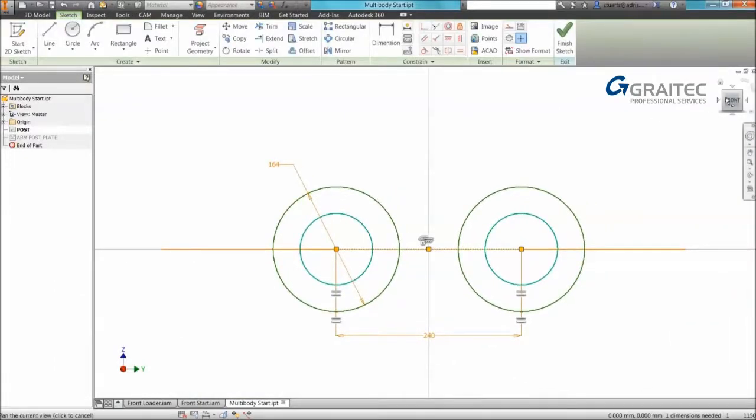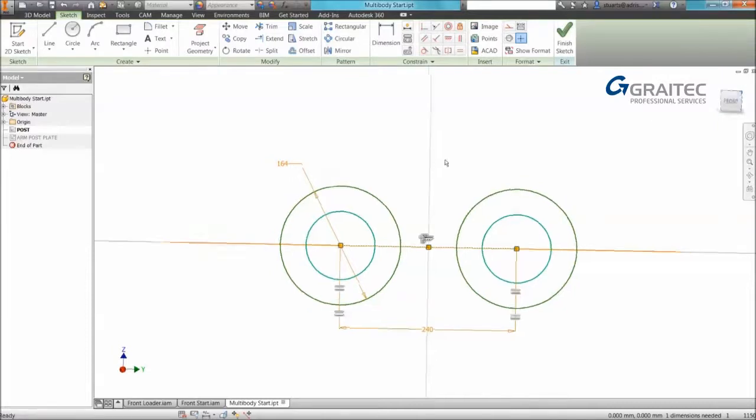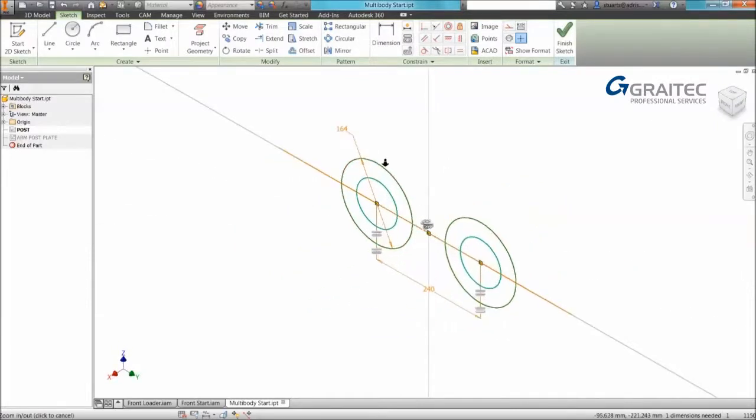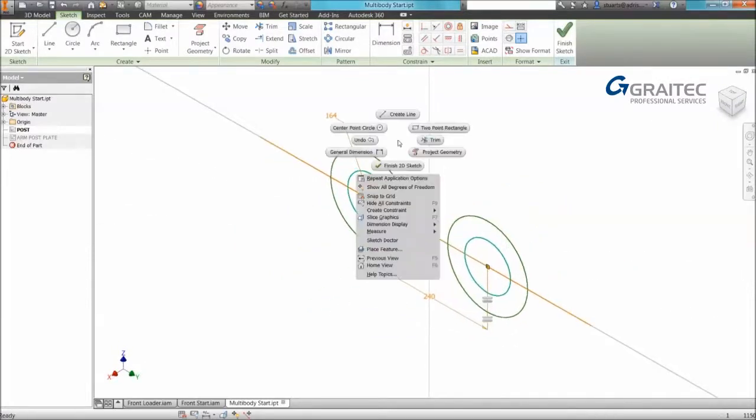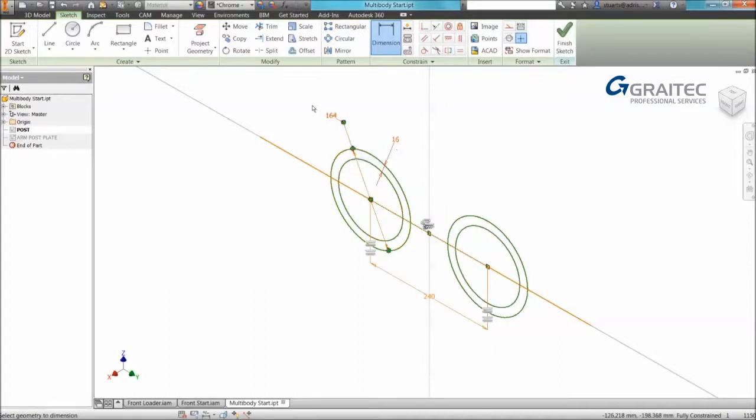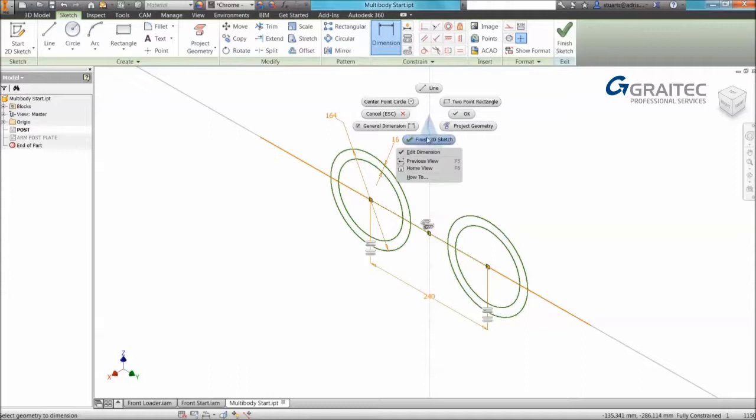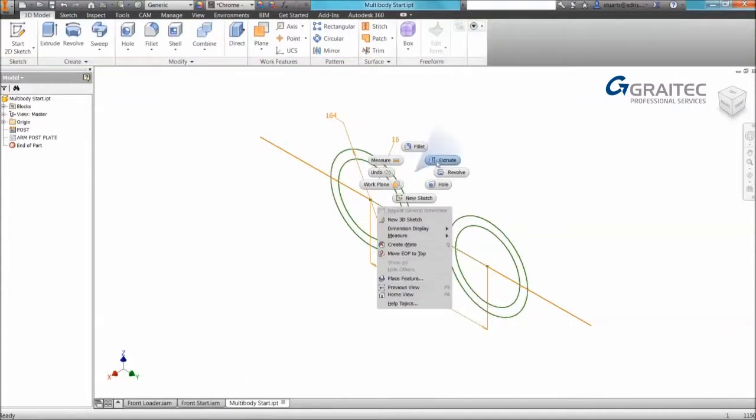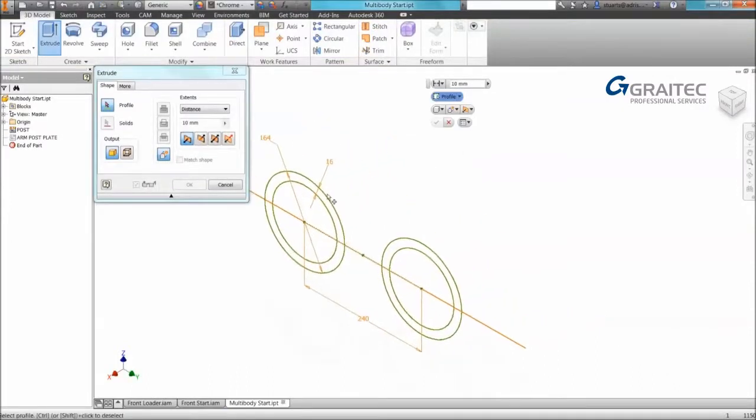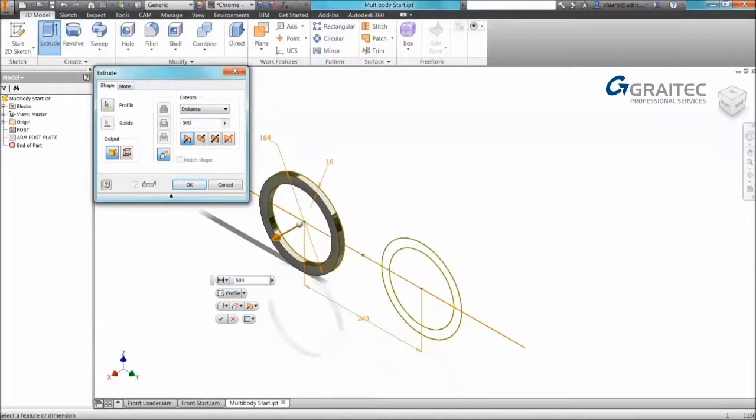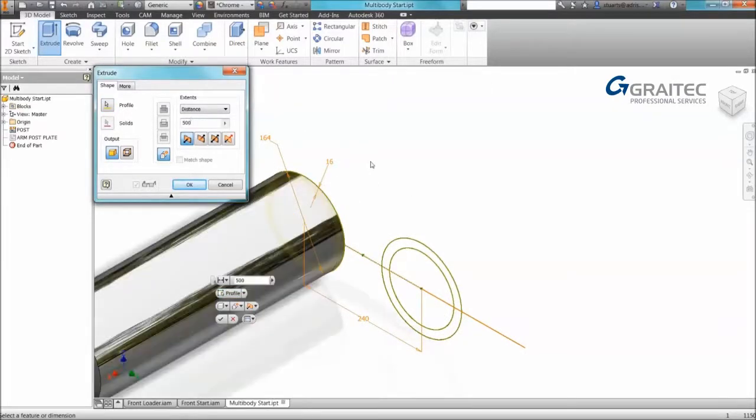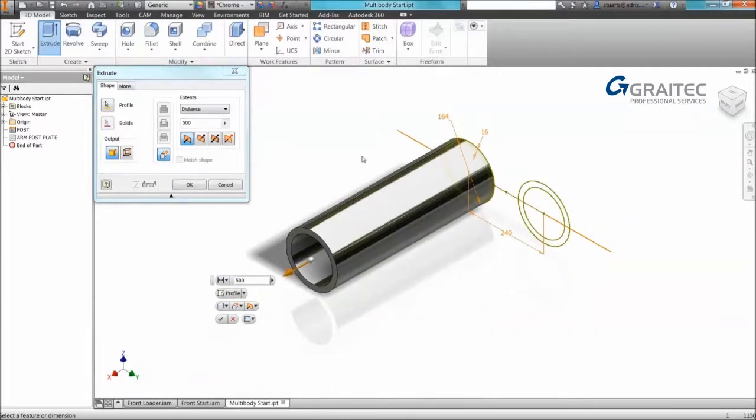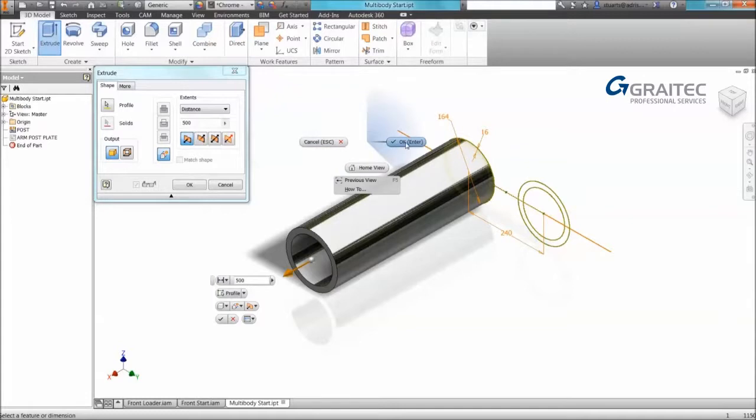So I'm ready to start creating my multi-body now. I'm going to use my right-click marking menu to access my general dimension. So use your marking menu, it's a really useful tool, it's definitely underused. Again I'm finishing my sketch using my marking menu, extruding using my marking menu. So all the time I can access a lot of my options on the marking menu. It's a really productive tool. People should be using it.